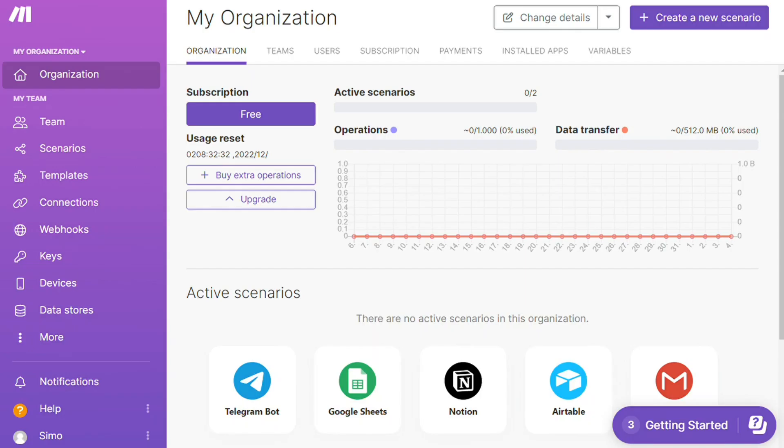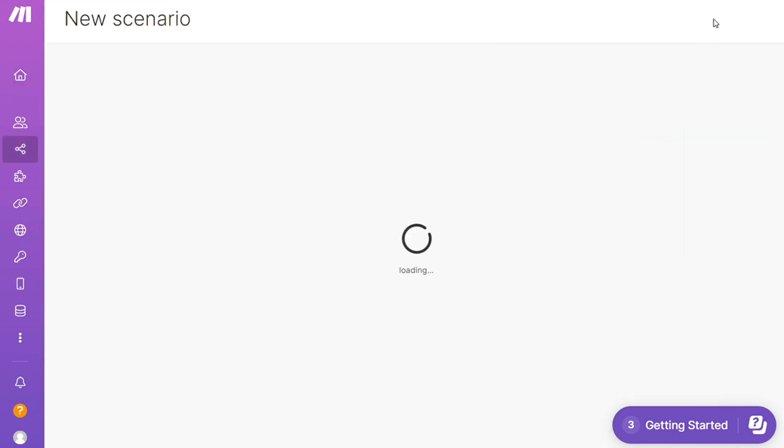And after that, this is your dashboard. Now you want to click this create new scenario button right on top right.